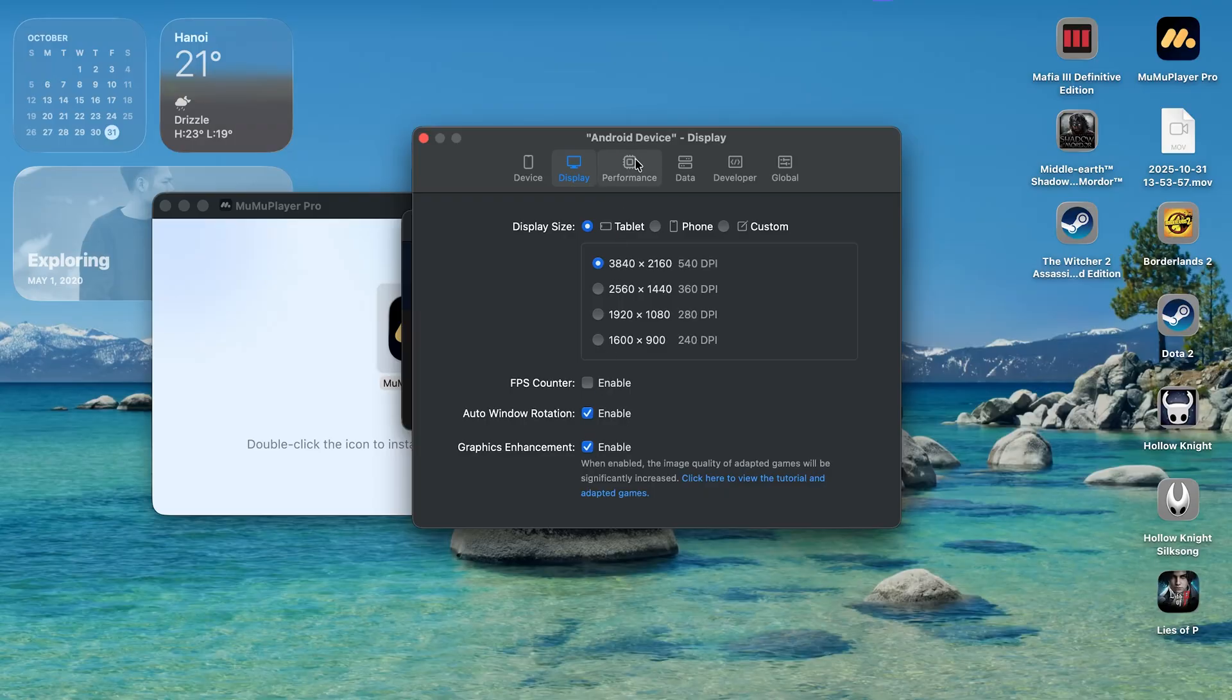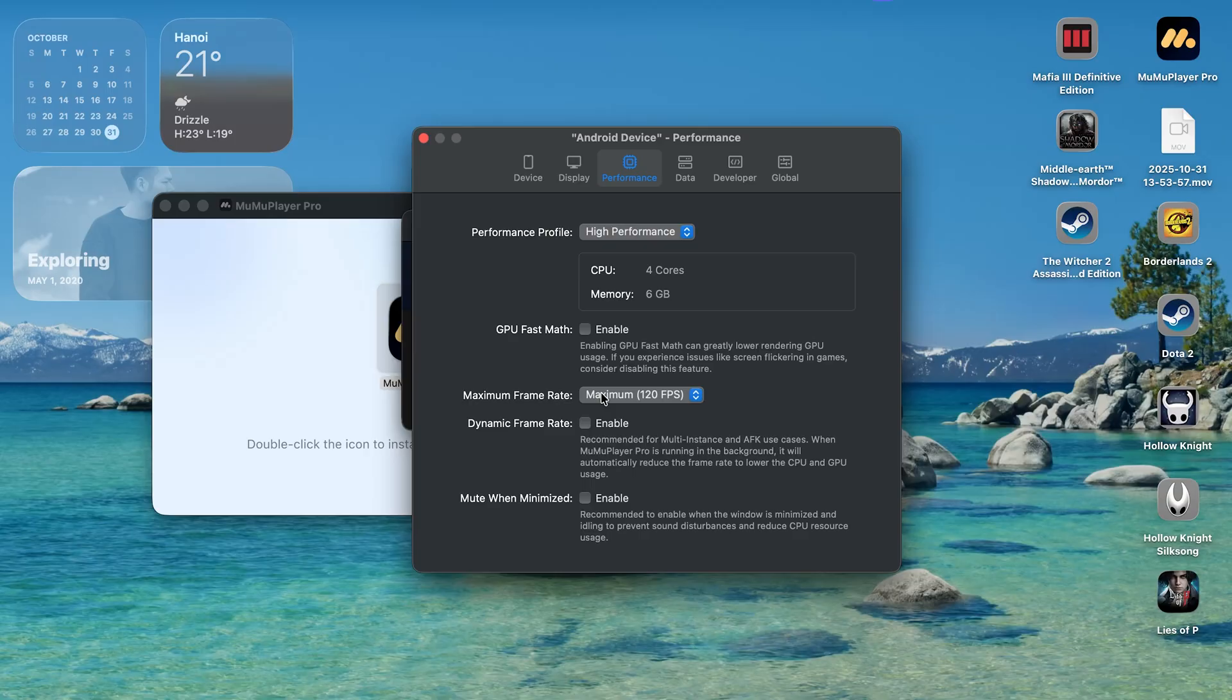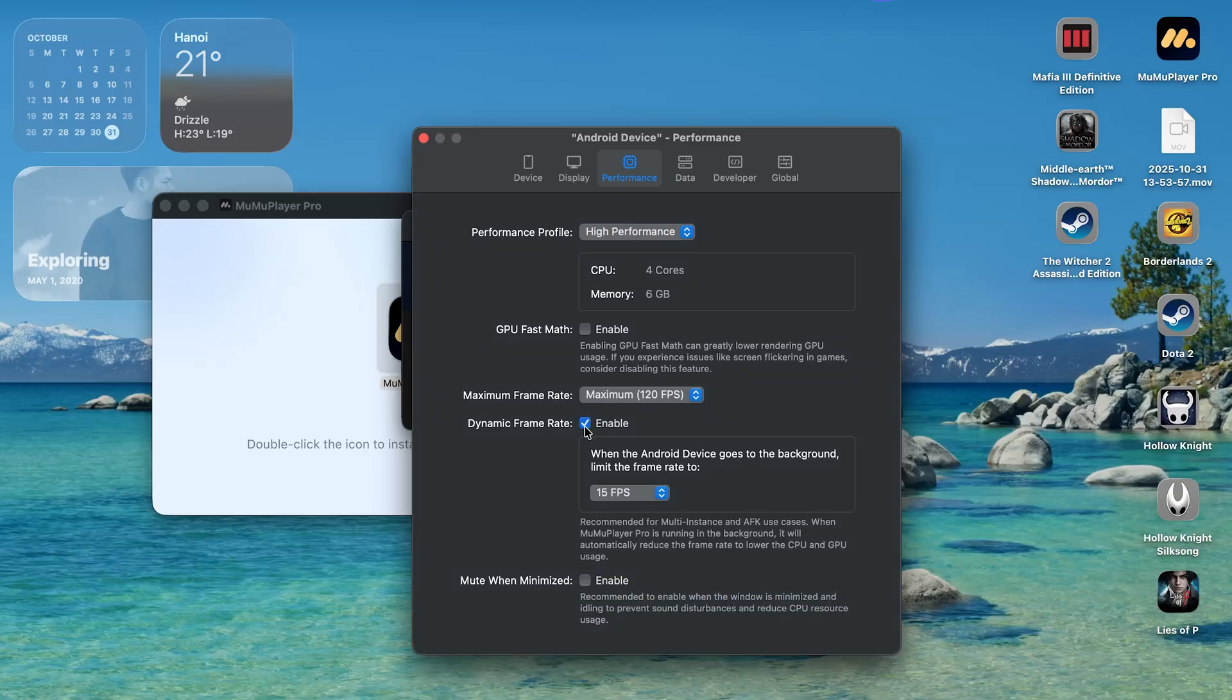Now set 4K resolution and enable the graphic enhancement on the display tab. And finally on the performance tab, set the performance profile to high performance and change the maximum frame rate to 120 fps. And that is pretty much everything you need to optimize.